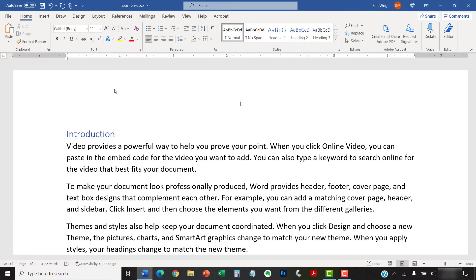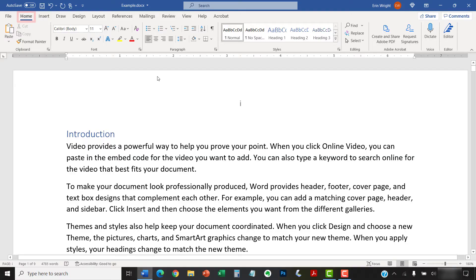To begin, select the Home tab in the ribbon. Then select the Show-Hide button to show your formatting marks.